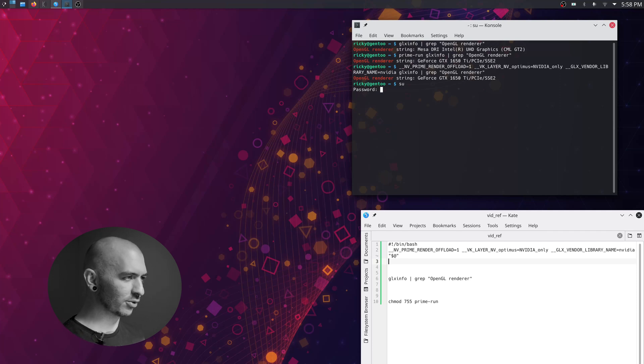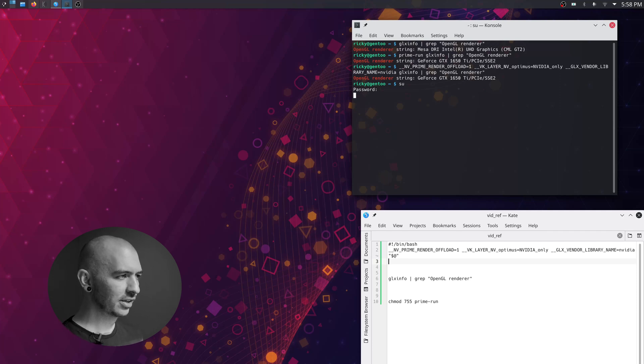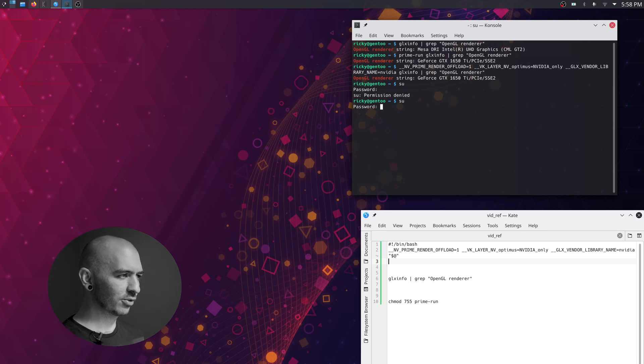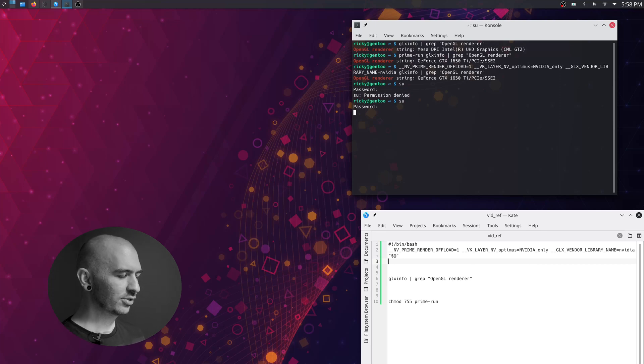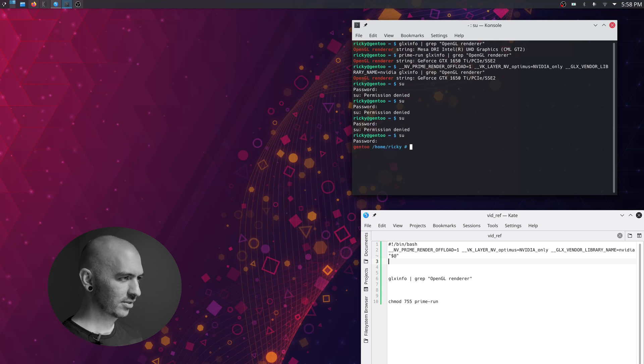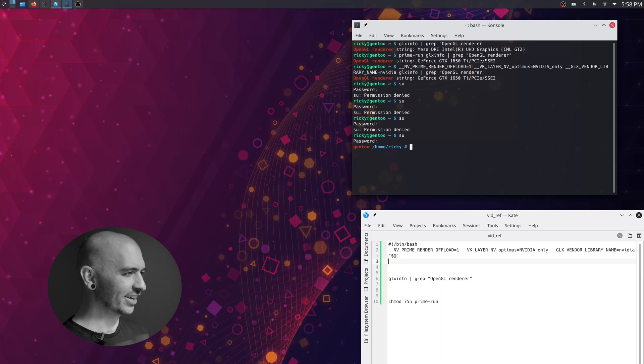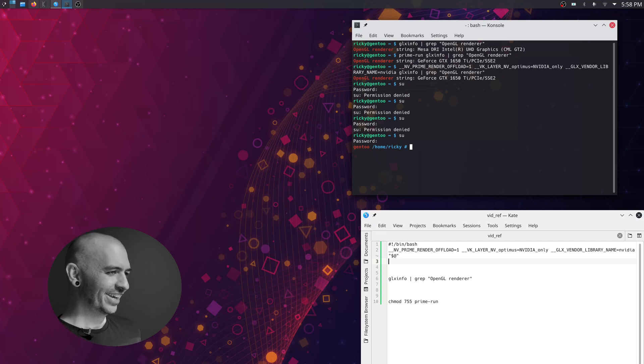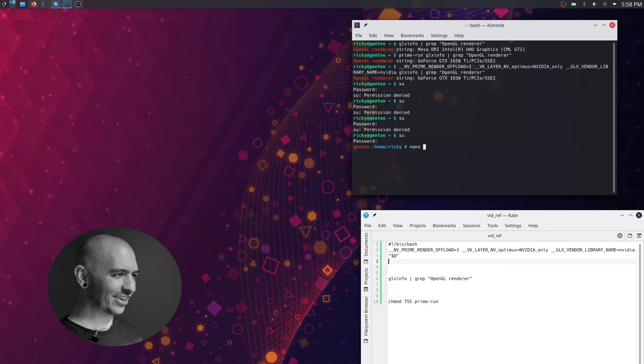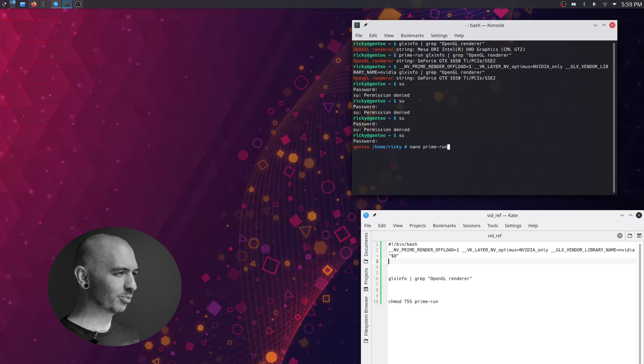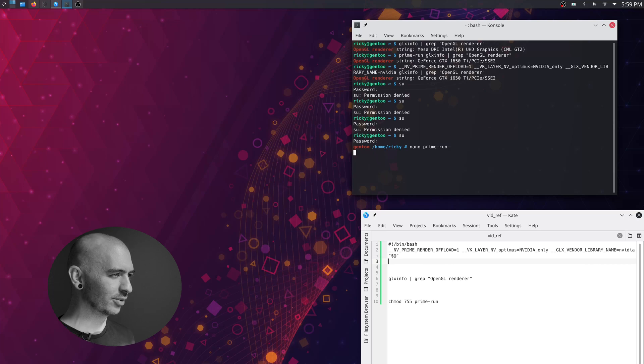First I'm just going to enter root here to make this easy. Once you're in root... Fourth time is a charm, apparently. I don't know what was happening. Anyway, now you're going to nano and then just create a normal document in your home folder called prime-run. So nano prime-run.